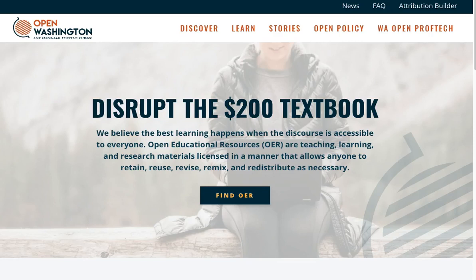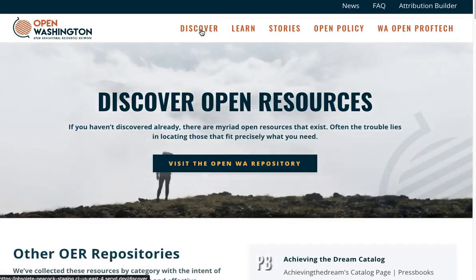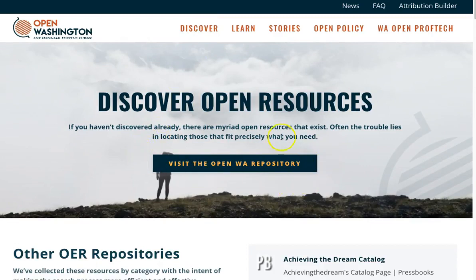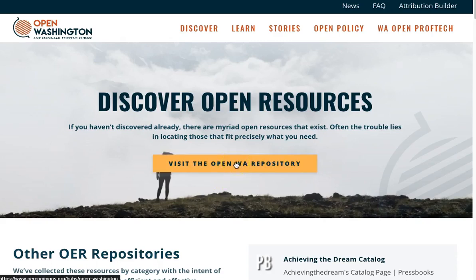To start, go to openwashington.org and click on Discover on the main menu. We invite you to begin your search with the Open Washington Repository. This is a dedicated repository for OER shared by Washington Community and Technical Colleges. Click on Visit the Open Washington Repository.